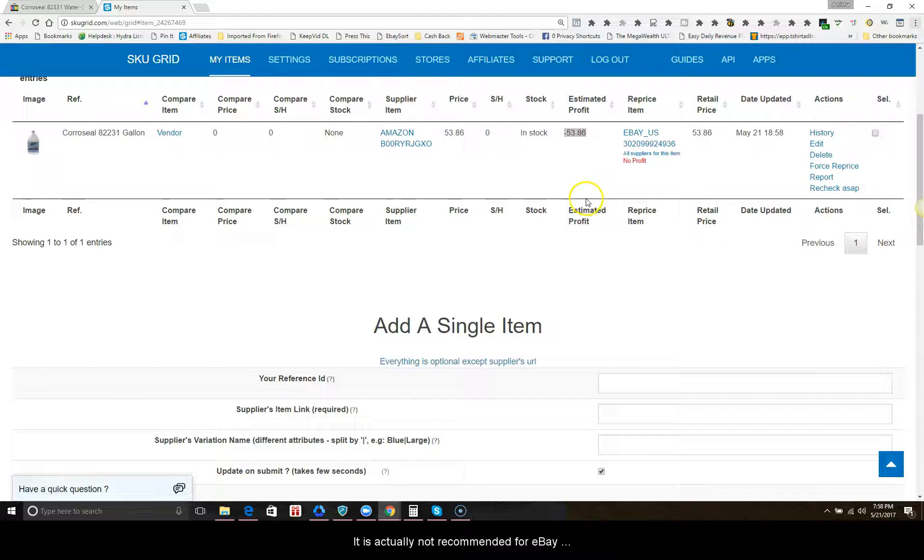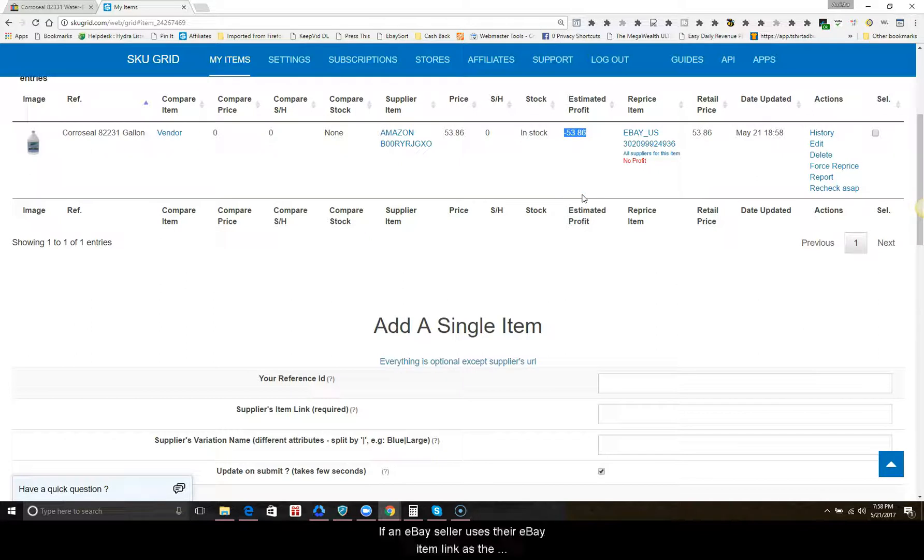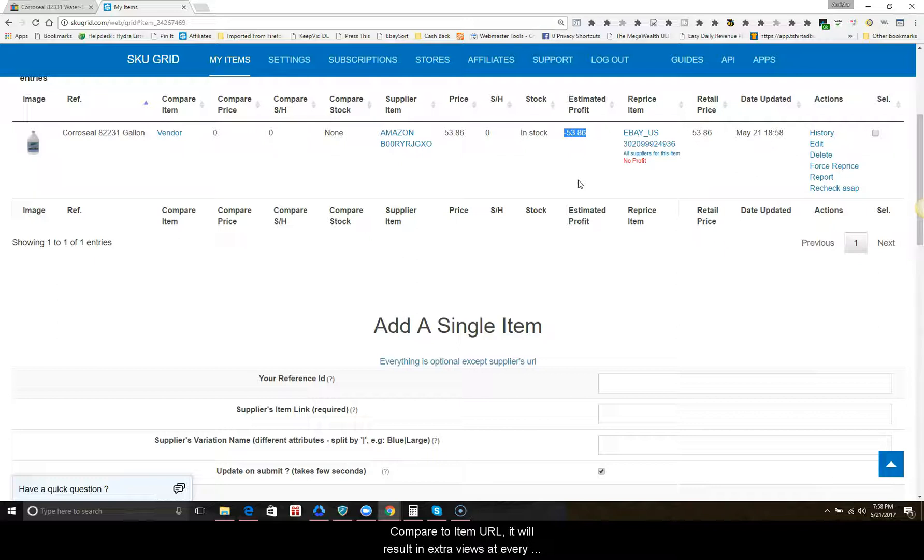It is actually not recommended for eBay sellers to use compare item URLs due to eBay's algorithms relying heavily on sell-through rate, which is your listing views to sales. If an eBay seller uses their eBay item link as a compare item URL, it will result in extra views at every repricing check for every item.